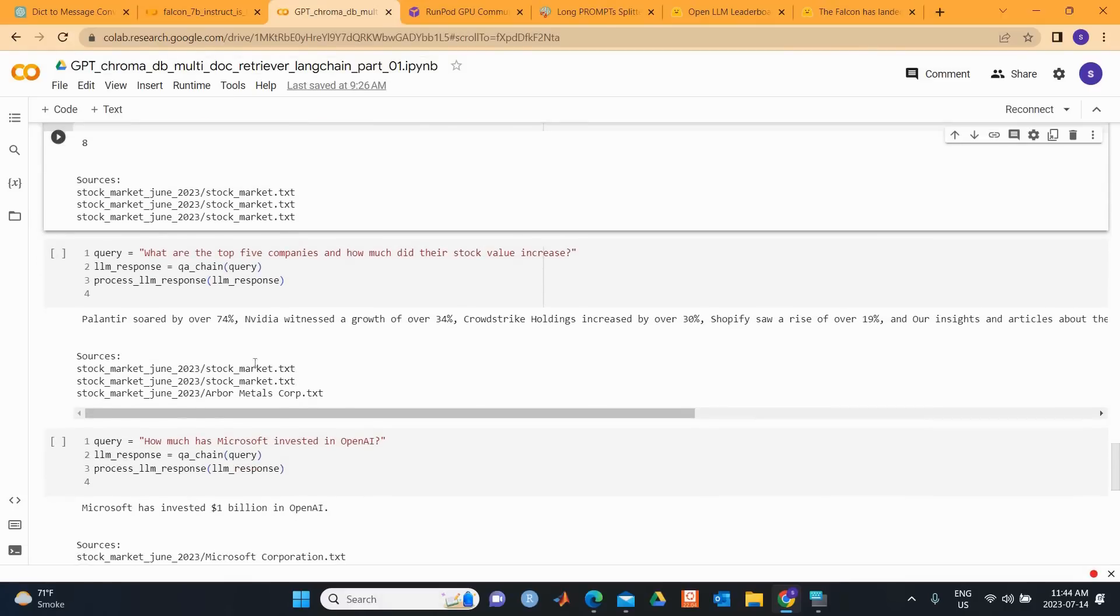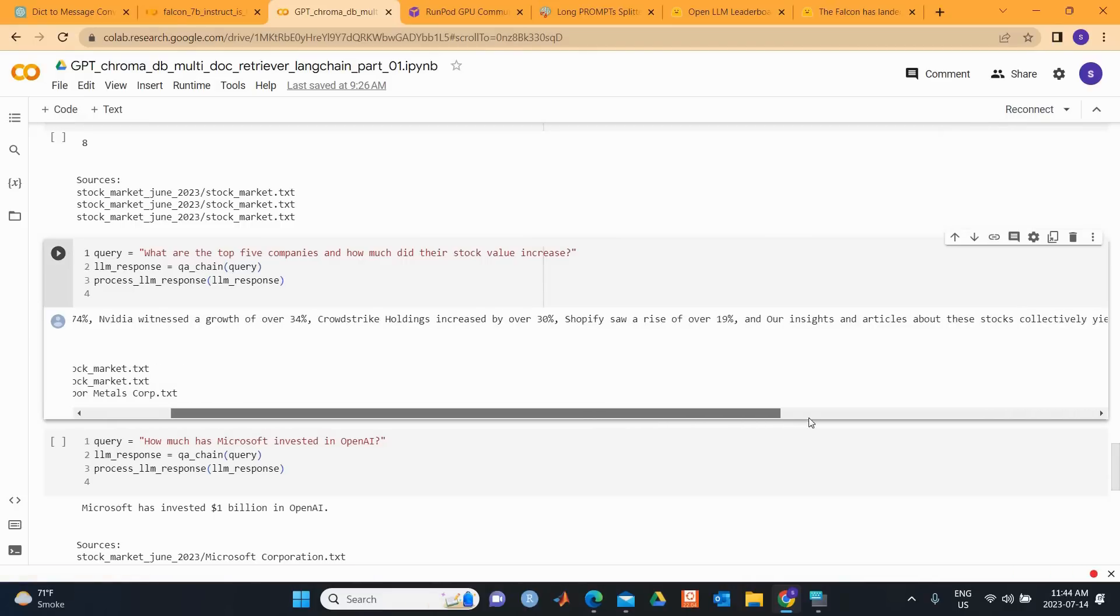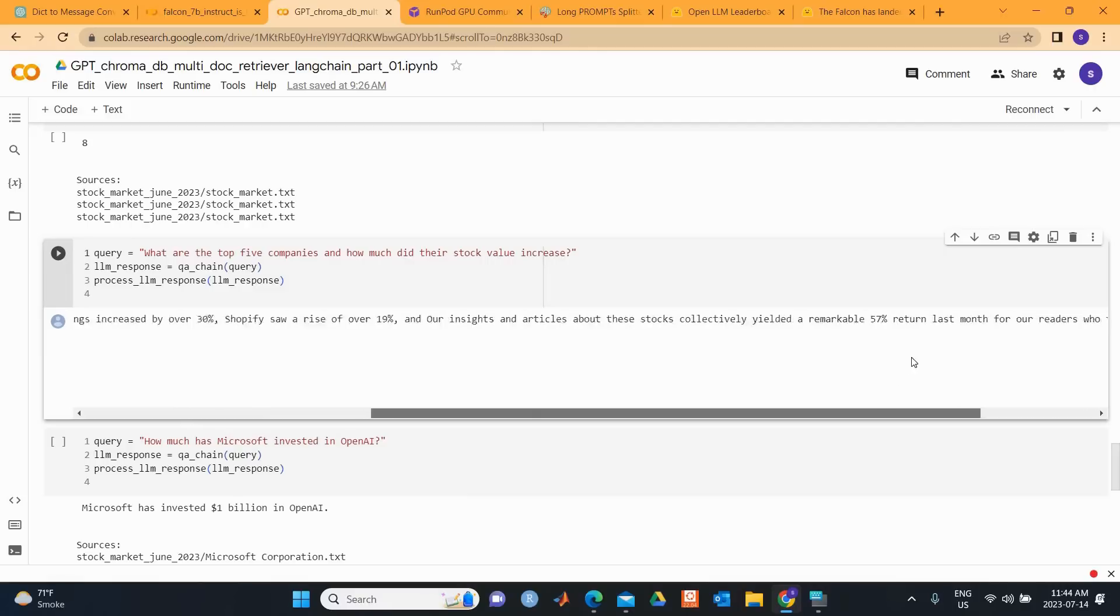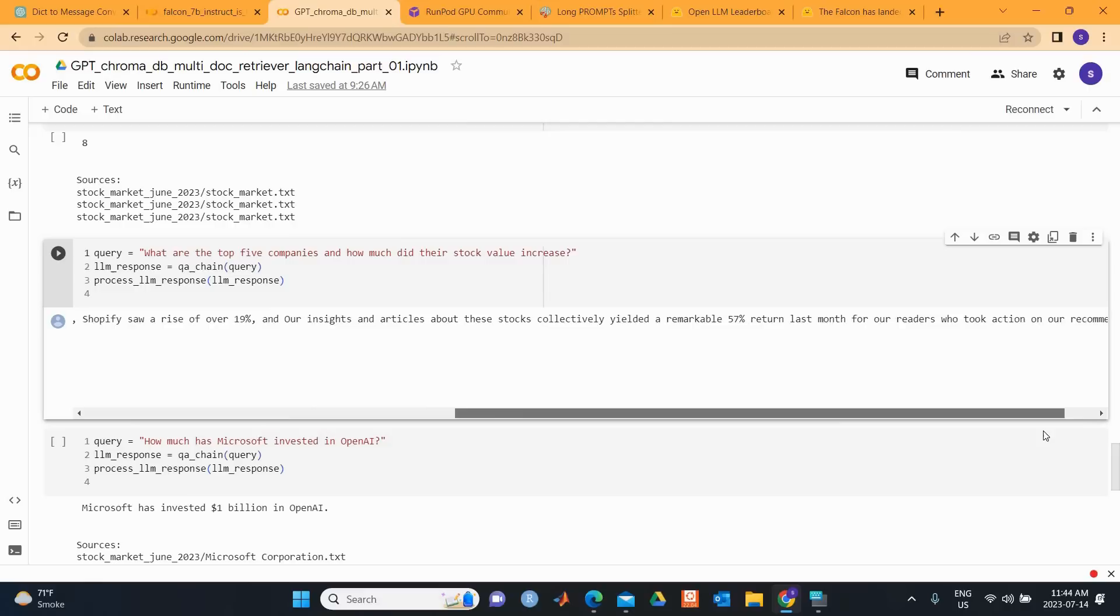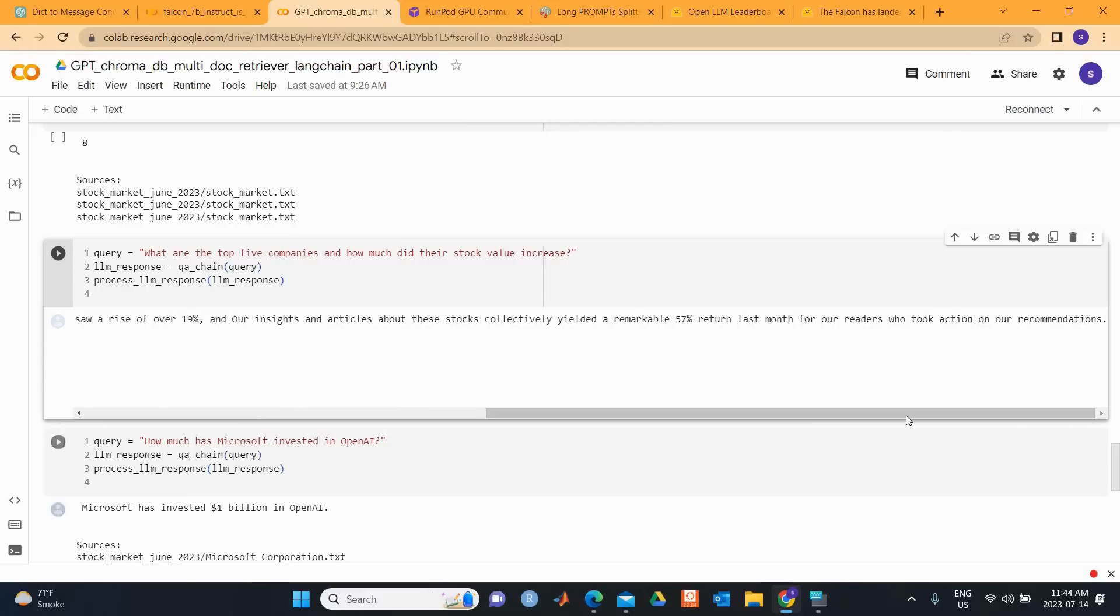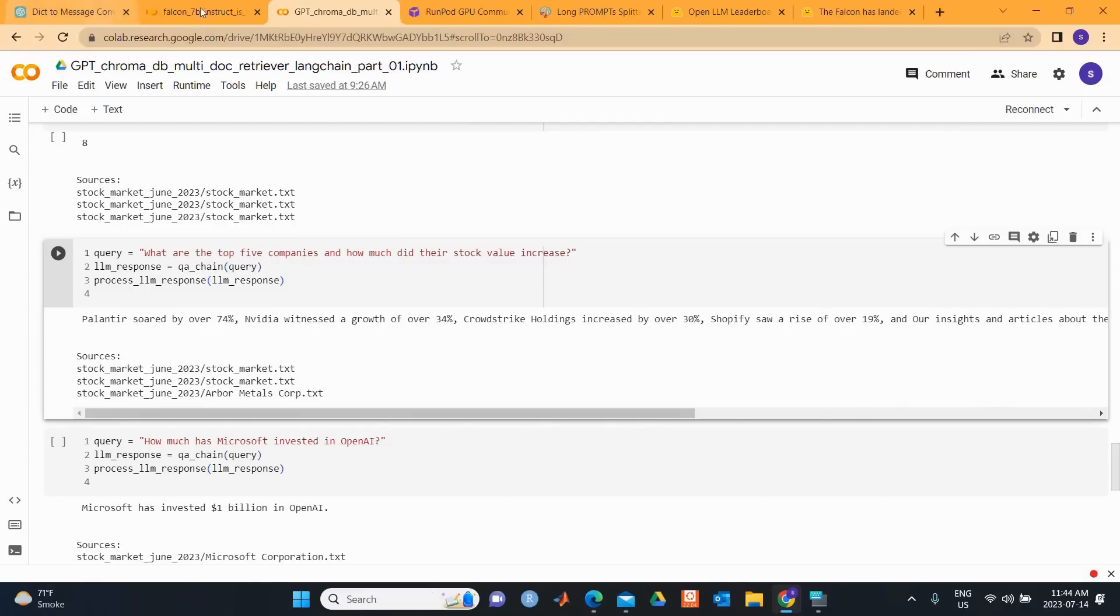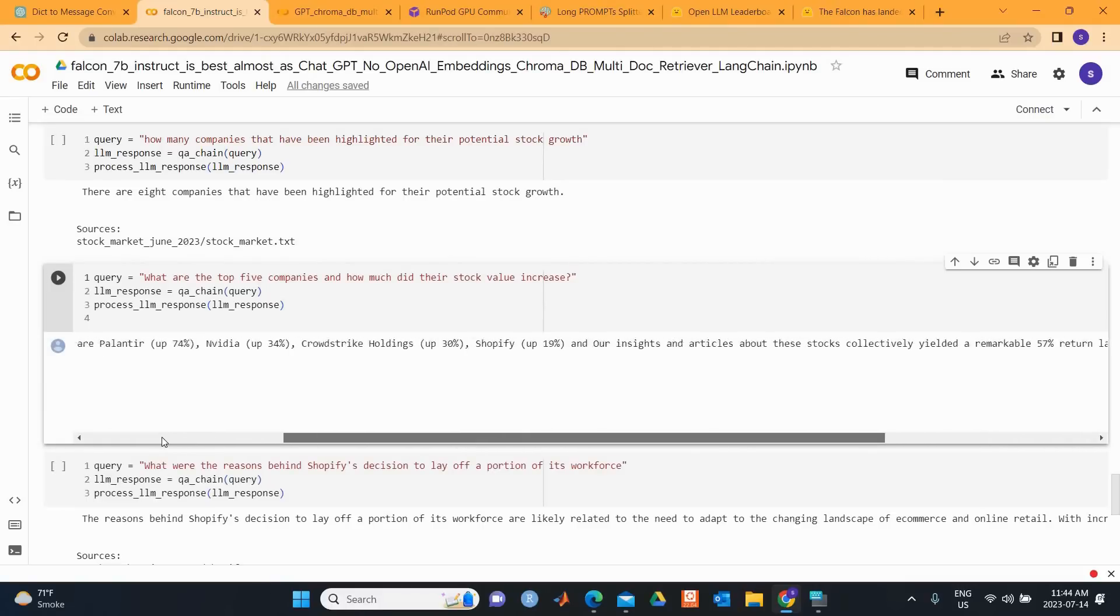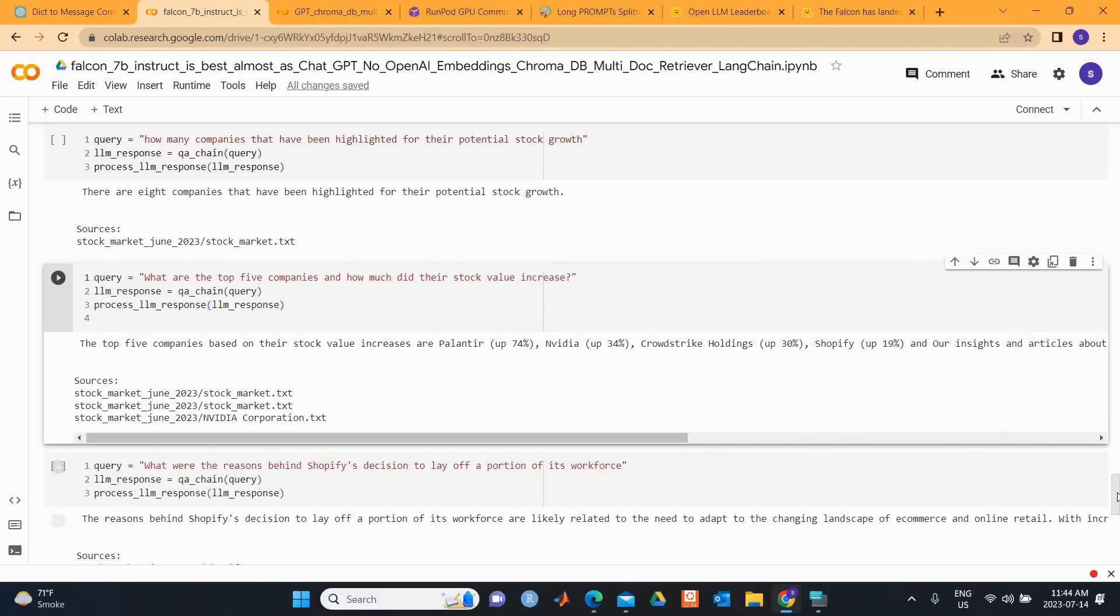So let's look at the response from GPT-3.5. Palantir surged 74%, Nvidia grew 34%, CrowdStrike 30%, Shopify saw a rise of over 19%, and our insights and articles collectively yielded a remarkable 57% last month for our readers who took action on our recommendation. So you can see that the answers are almost 100% similar between the Falcon 7B Instruct model and GPT-3.5.